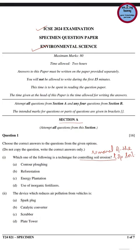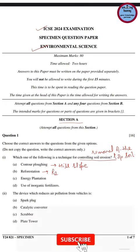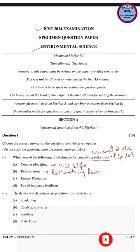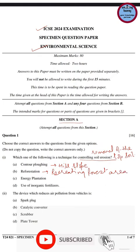In the contour ploughing technique, farming is done in a circular manner on hill slopes beginning from the outer edge, which prevents soil from being washed away by rainwater. This is a very good technique to prevent soil erosion. Reforestation is the process of restoring and recreating areas of woodland or forest that were previously deforested, and tree planting through reforestation is another technique to prevent soil erosion.